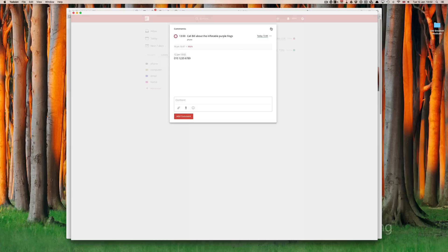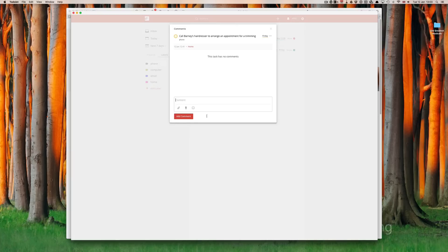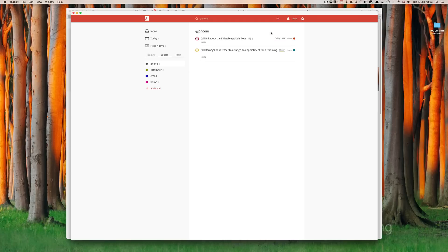The reason for doing this is, sometimes you wouldn't always have the telephone number at hand, particularly something like calling Barney's hairdresser. It might be something I don't carry the number with me. So, I would put the number into the notes section. That's just for something that will come up later. Just a quick tip for you.